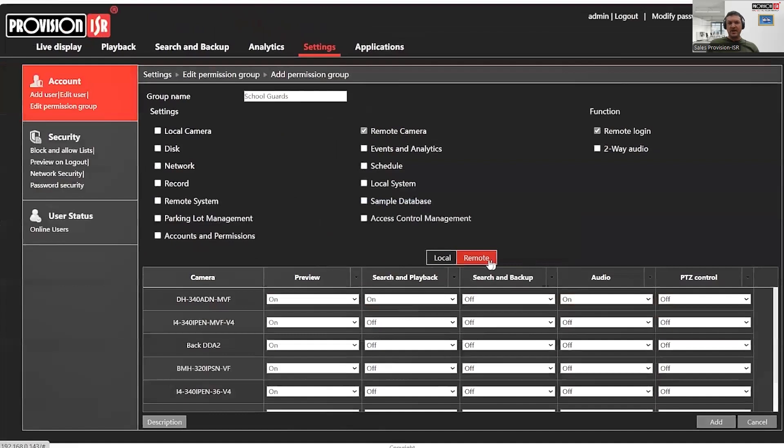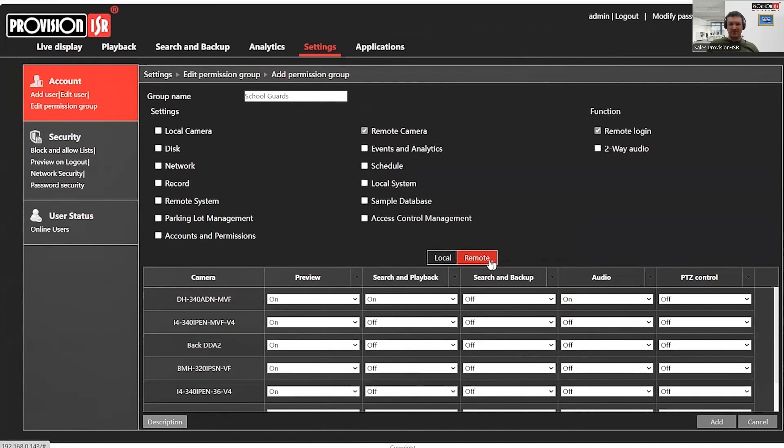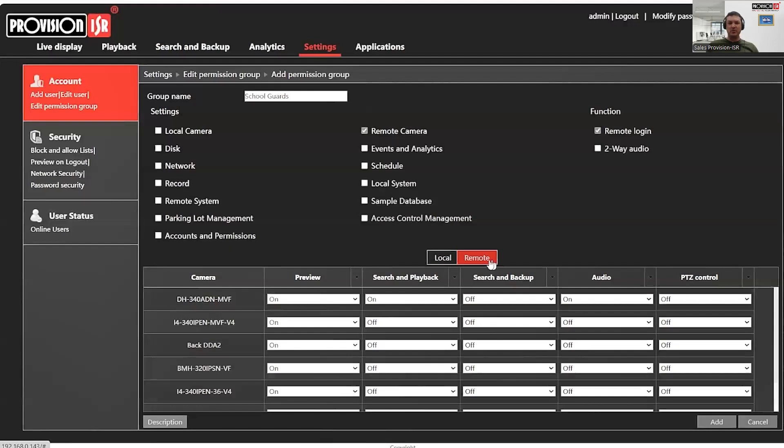At this point, I would like to point out the limitations I've set for this permission group regarding remote logging on the cameras connected to this NVR, as I will be demonstrating these restrictions on the application itself. I've enabled live viewing for all cameras, but I've only allowed playback for one camera while disabling this function for all the others.